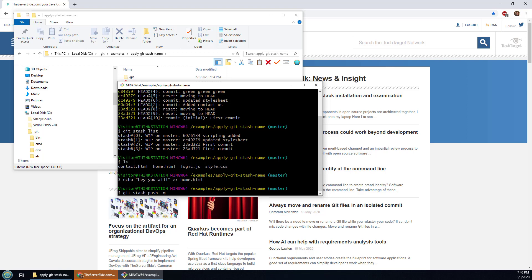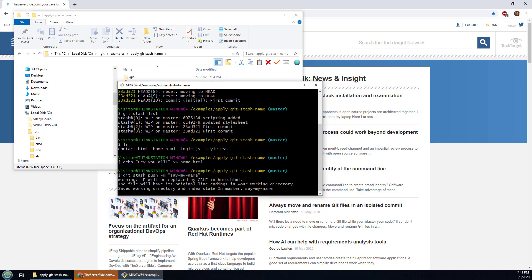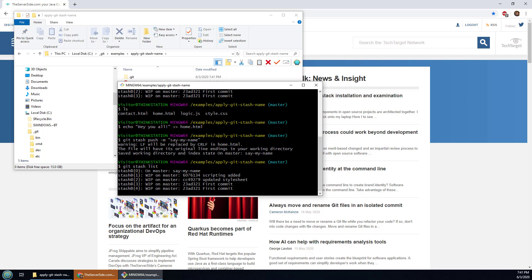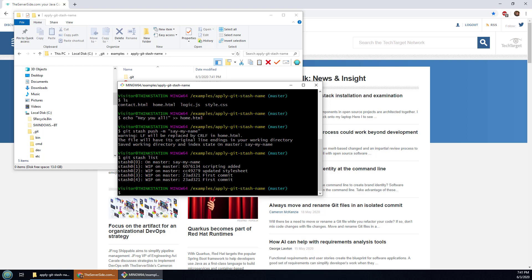With the dash m switch and say 'say my name' as the name of the new stash. Now if I do a git stash list hopefully I can see that in here and you can see it now says 'say my name' as the name of the git stash.